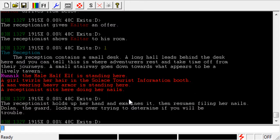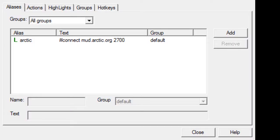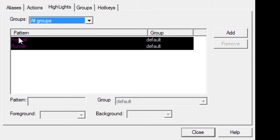Let's say we actually worked things out and Kaltar is not a bad guy. If we want to remove the highlight, all we have to do is type '#un' for unhighlight, and then his name — K-A-L-T-A-R. We can see that has been removed. If I go into our JMC objects, there's the alias we created in the previous video, there's actions which we'll cover in another one, and if we go to highlights, all we have in here is just Prothal and Runnic. You can add highlights either in the objects screen or on the command line.